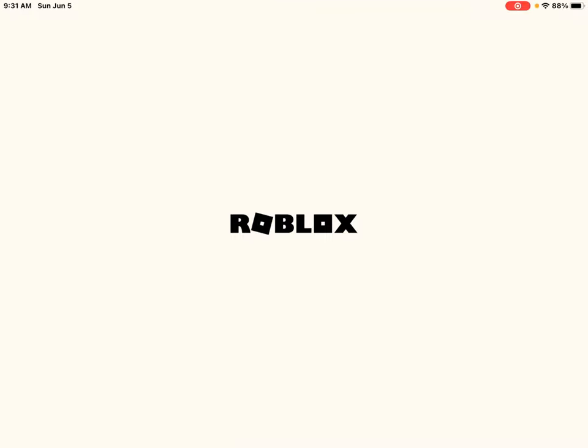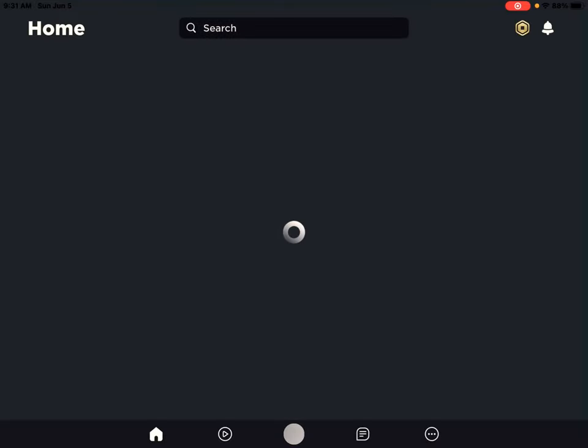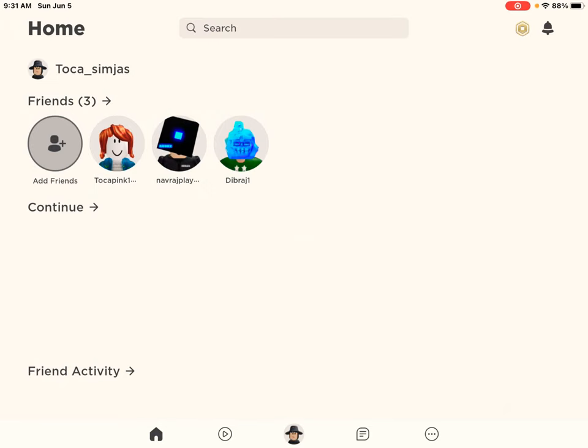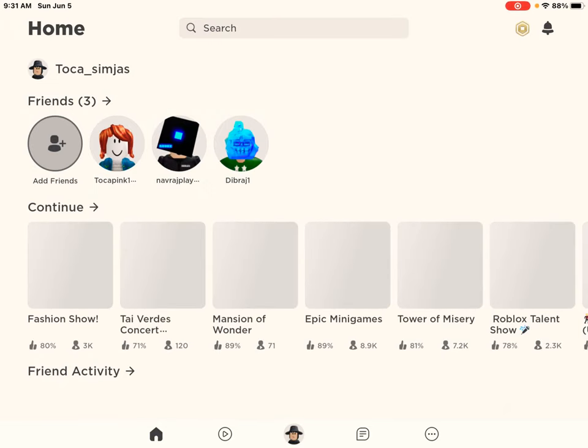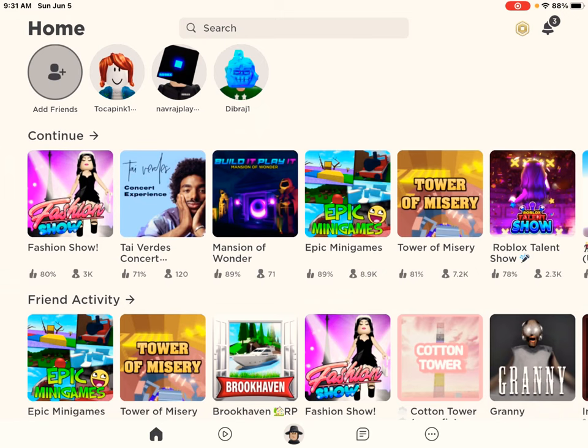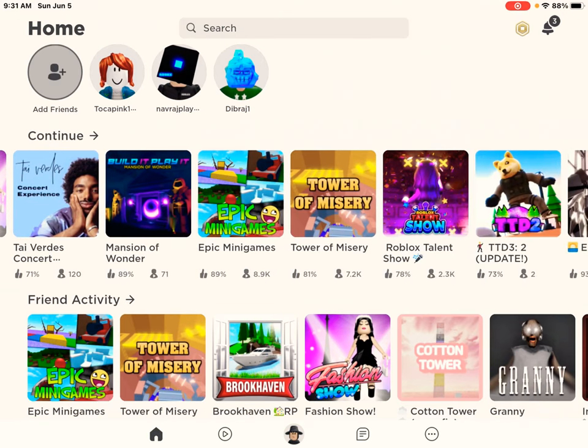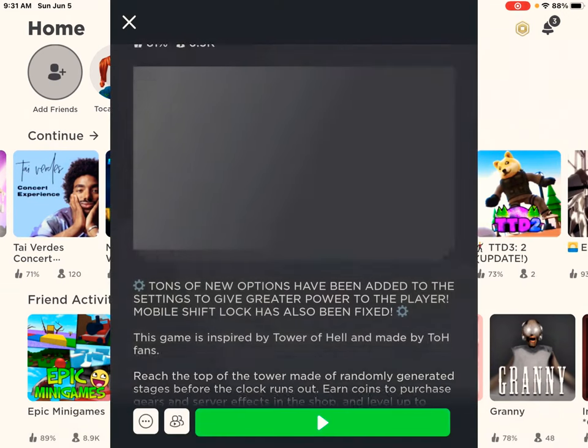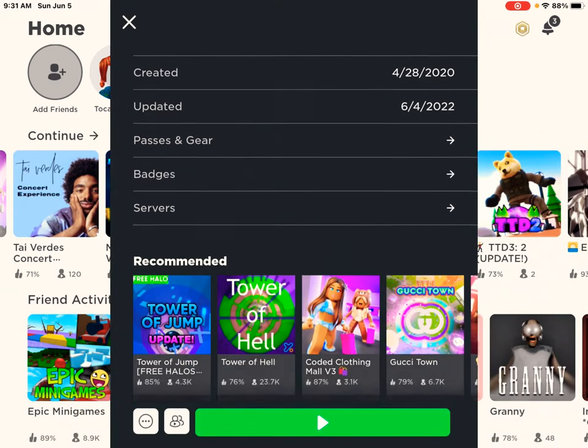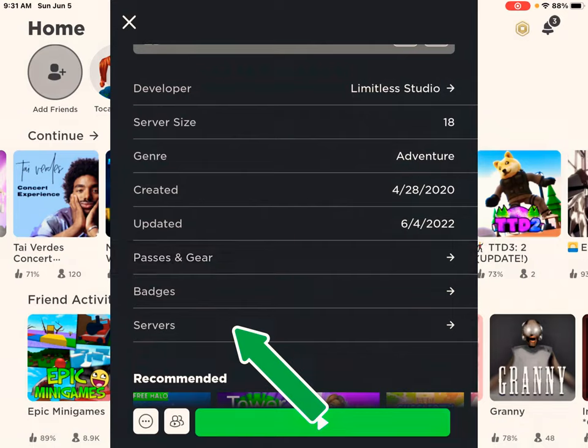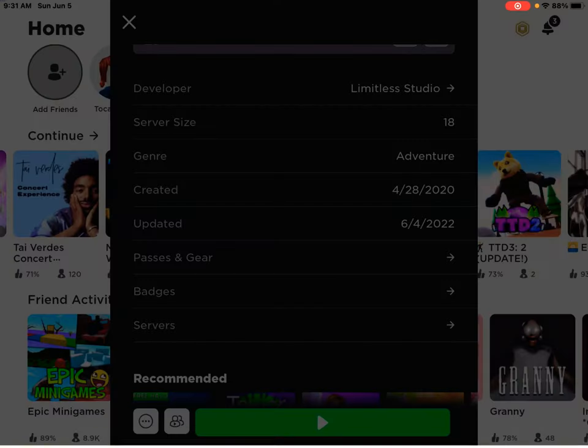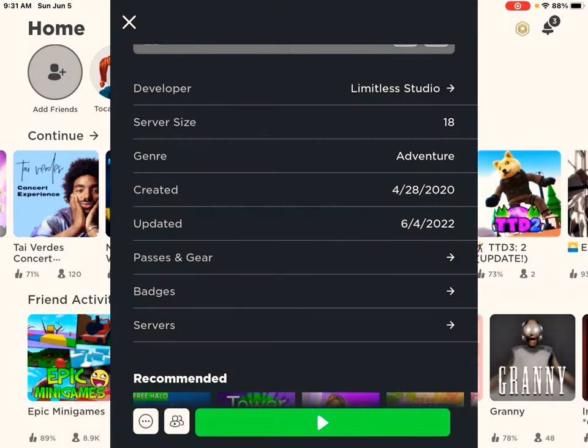Hey guys, welcome back to my channel. I'm still casting this year. Today I'm going to show you guys how to make a private server on Roblox. So first you have to, I'm making Tower of Mystery one. You can make any private servers.